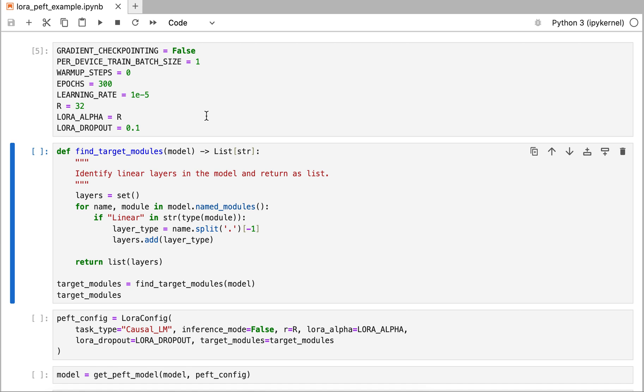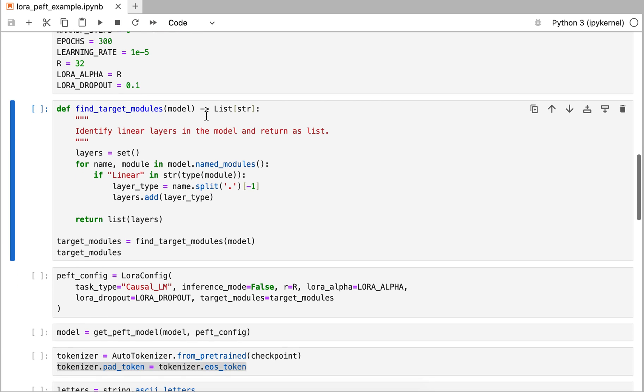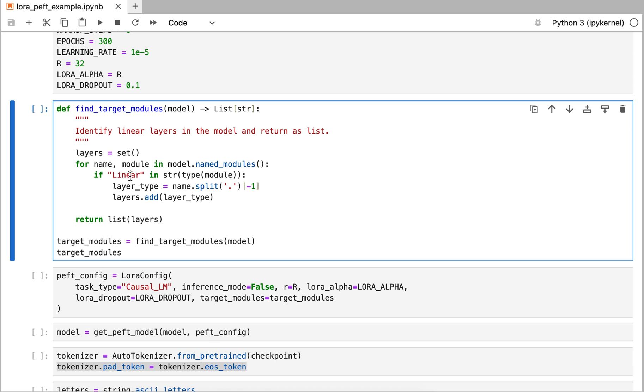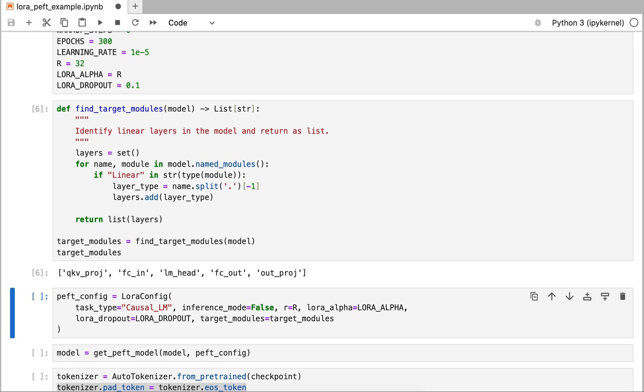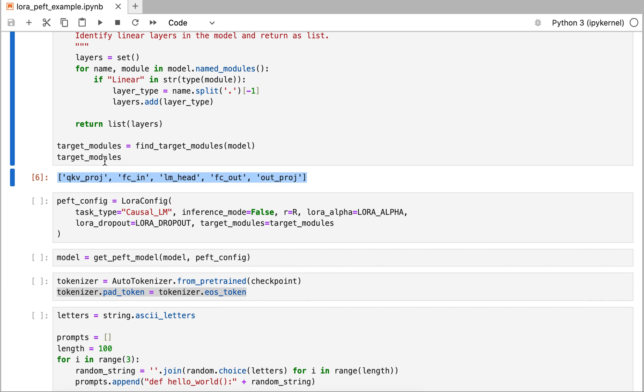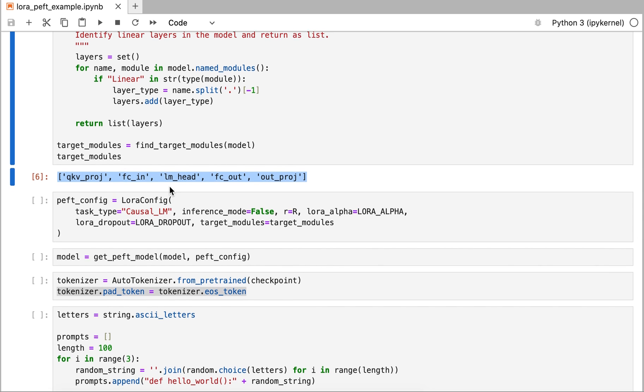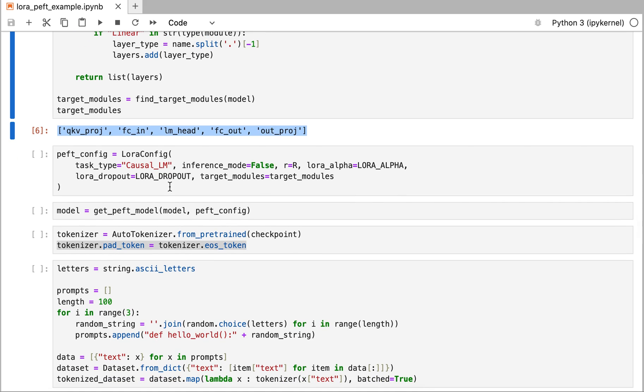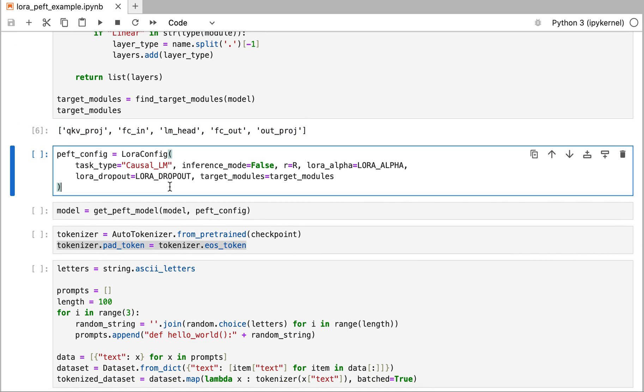On the LoRa, how it works is it actually acts on particular layers in the model, particularly the linear layers. I have this function that identifies the linear layers in the existing model. When I run it, it prints me out what these layers are. These layers have this identifier and these are our target modules. This is what the LoRa is going to tune on.